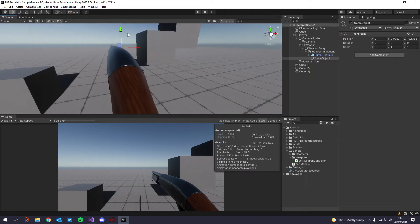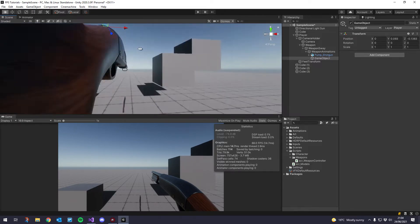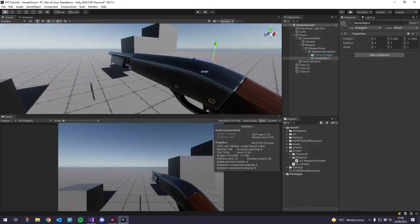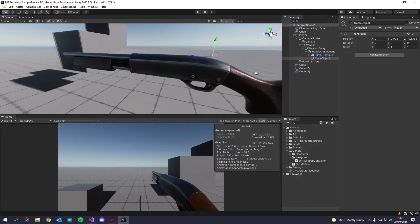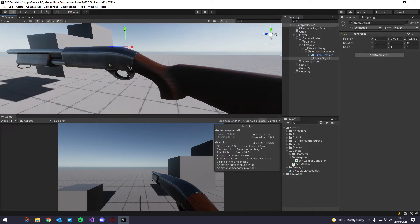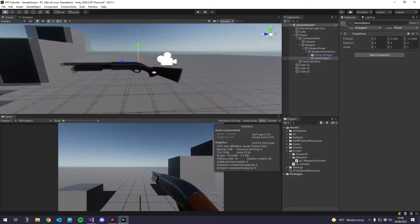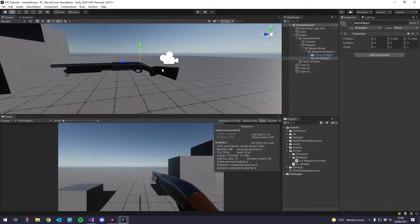Basically, let's just line it up with your reticle. And you should be good to go. That's going to be good enough for me. I'm just going to go ahead and save that, and let's rename this to 'site target'.